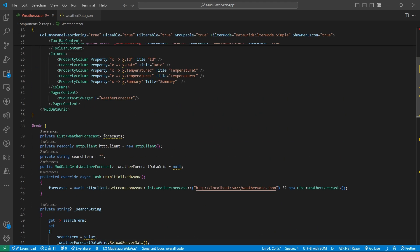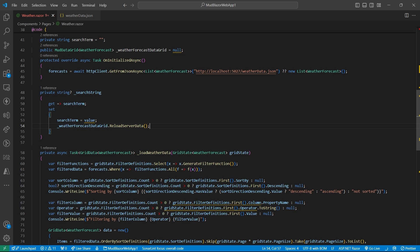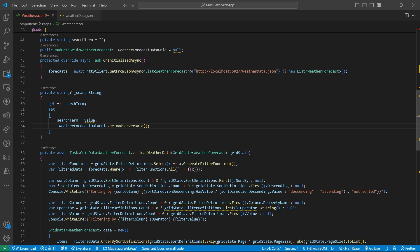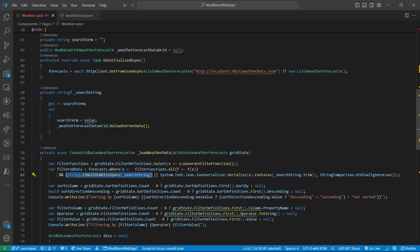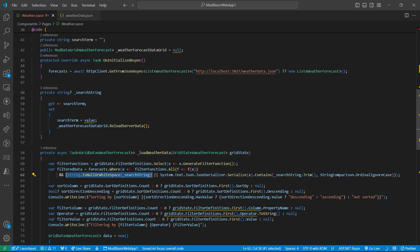The function which is attached to this server data attribute. So in the load weather data, we will filter it again via this search term. So here the search term, if the search term does not exist or if it is null or empty, then it will return everything. But otherwise it will return only the specific forecast that will contain this search term.